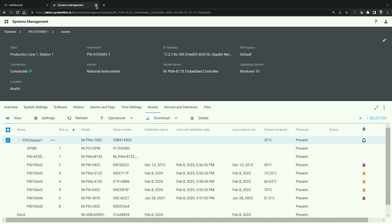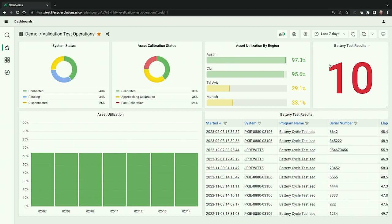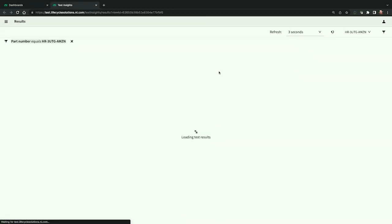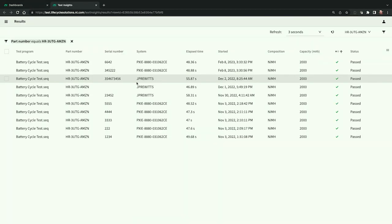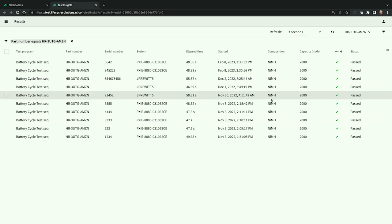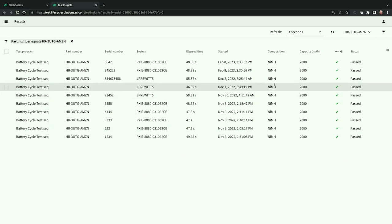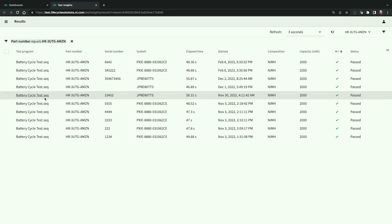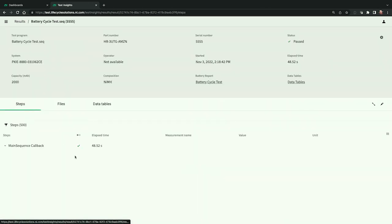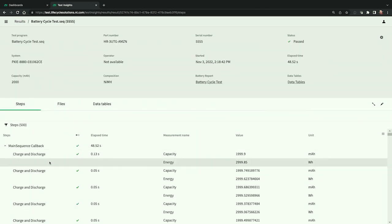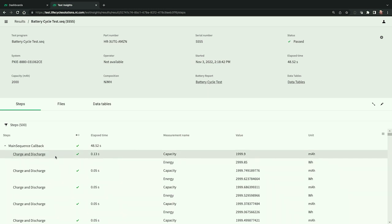Going back to our dashboard, one of the other tiles I've set up shows the number of battery test results. Clicking on this tile takes us to the SystemLink test results grid — very similar to the systems grid, you can easily customize it to show custom parameters like battery composition and capacity. As the test systems are running, they publish test steps into SystemLink so we can see each step as it completes, including pass or fail information.